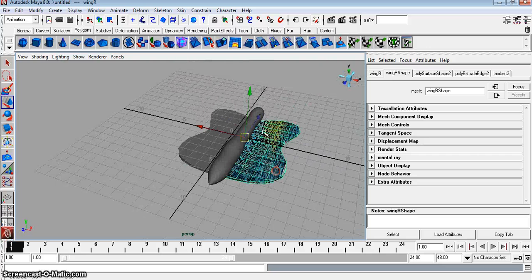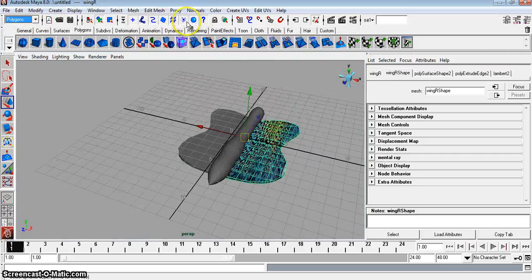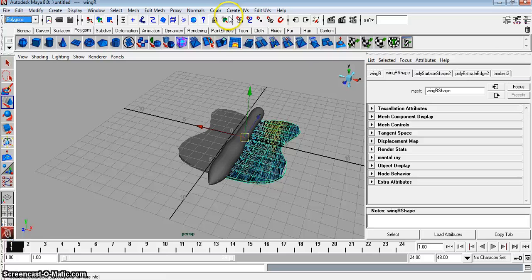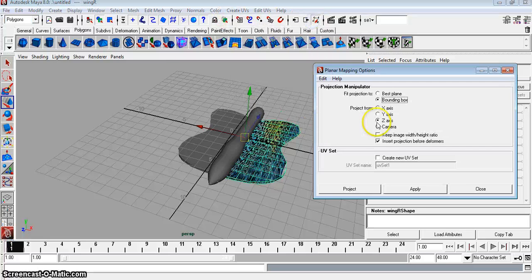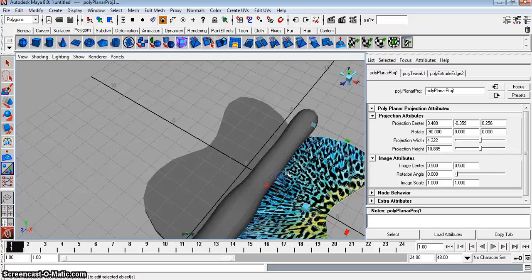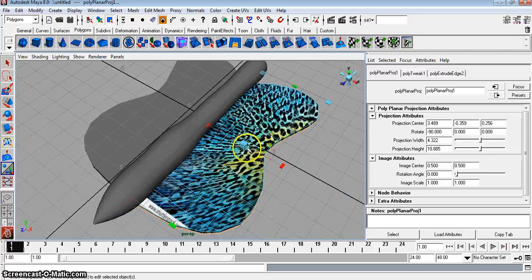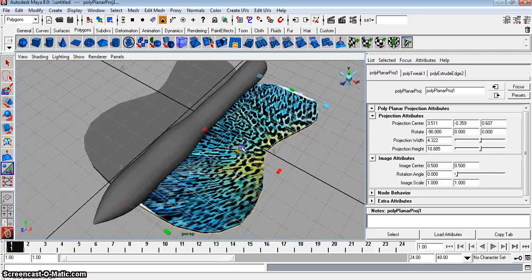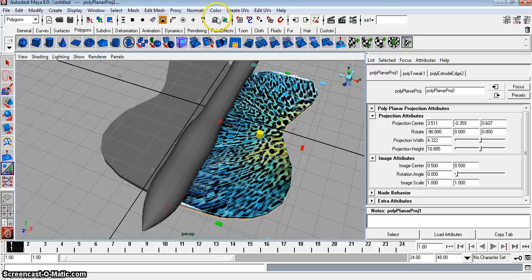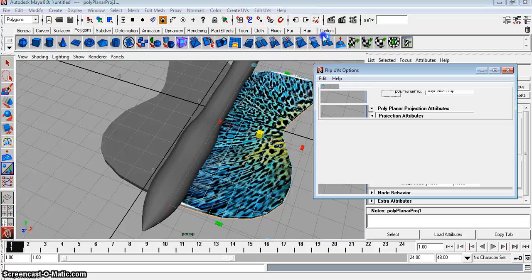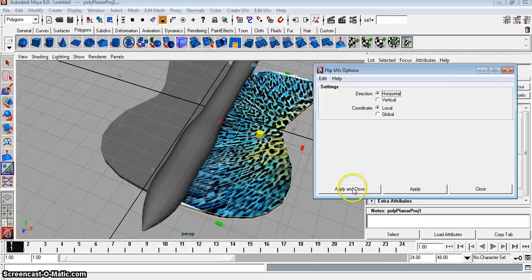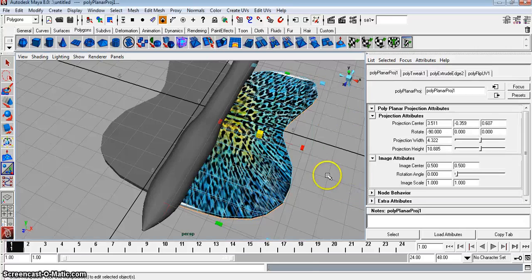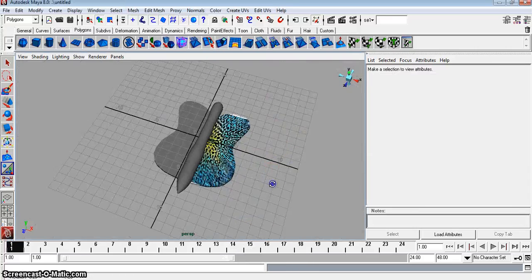And just go to Create UVs. Make sure you're in your Polygons menu. Go to Create UVs, Planar Map, Y-axis and Project. Okay, now we just have to flip it. So go to Edit UVs, Flip Option, Horizontal. Okay, that looks cool.